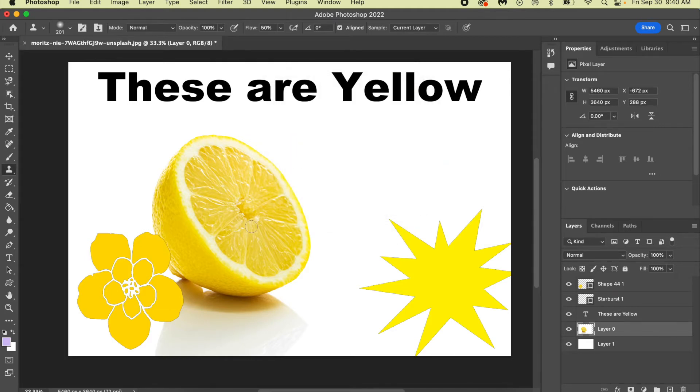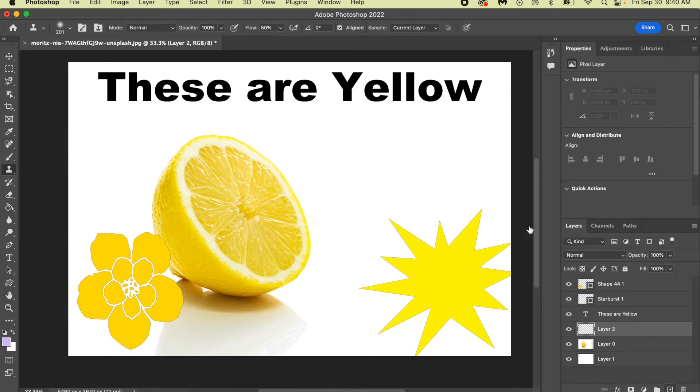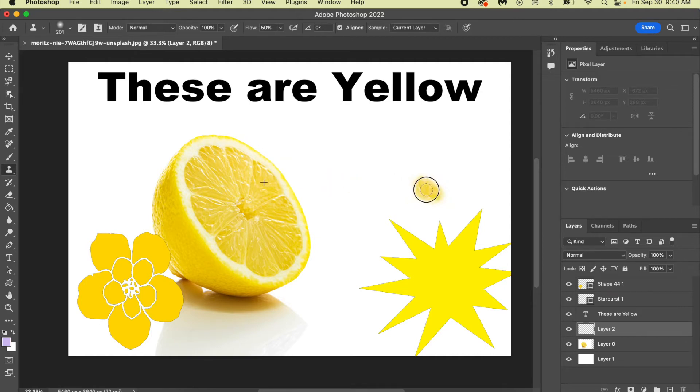So I have to hold Option and click, alright? And then I'm going to make a new layer so I don't mess up that layer. And you'll notice I have a yellow paintbrush, okay?